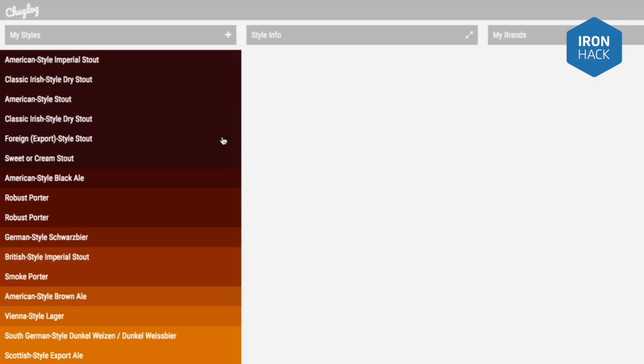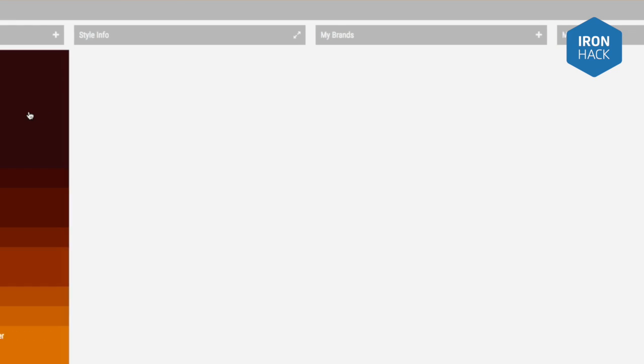I wanted to design and develop a really clean single page app, so everything in the app is accessible within one single page view.